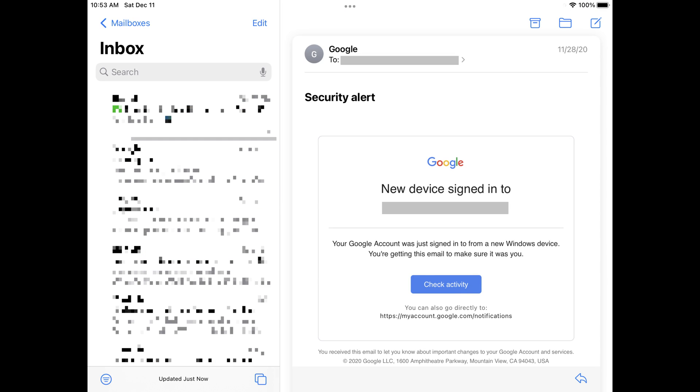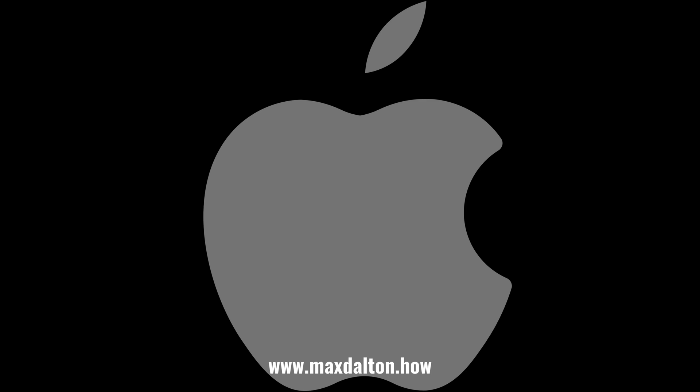Tap Mark as Read in that menu. All of the messages in that mailbox will be marked as read. Let me know if this video helped you out in the comments below. If you liked what you saw here, click the video links on the right side of the screen to check out another video, or click the logo on the left side of the screen to check out my tutorial website at www.maxdalton.how.